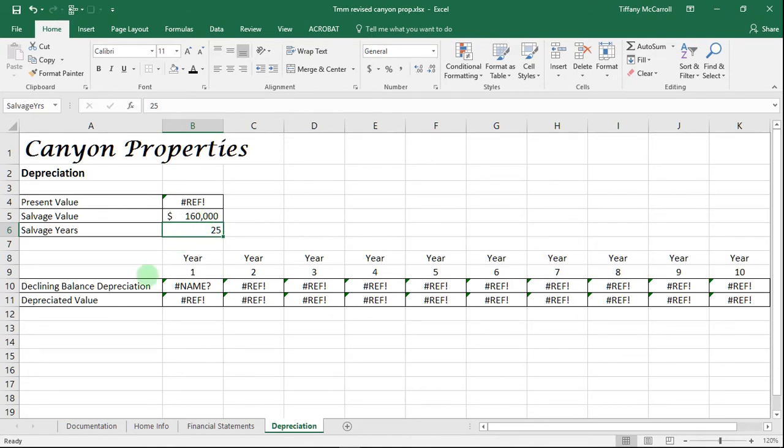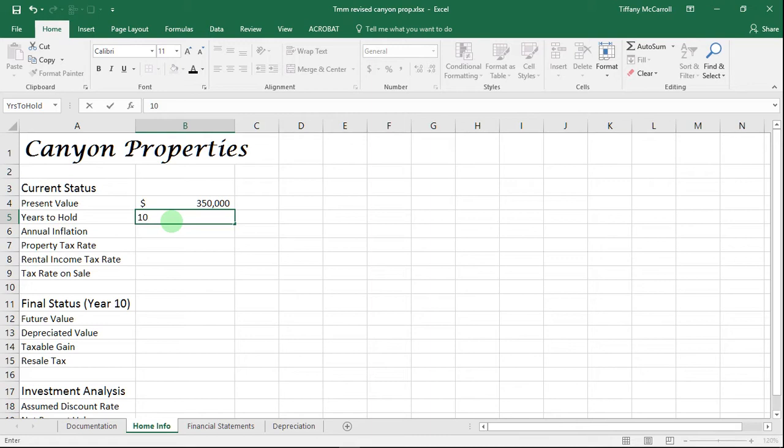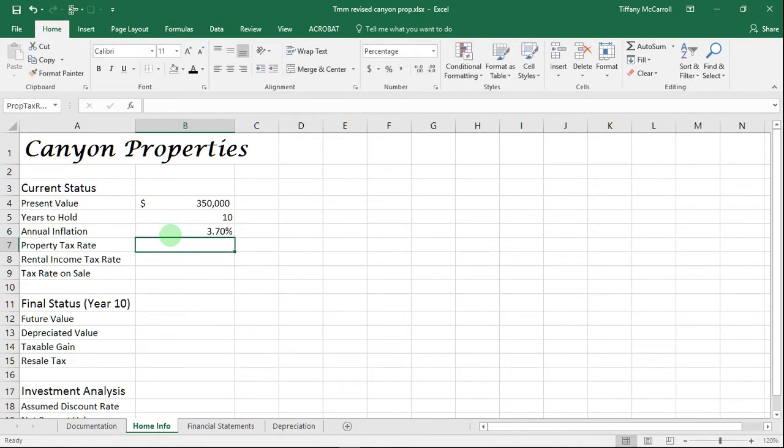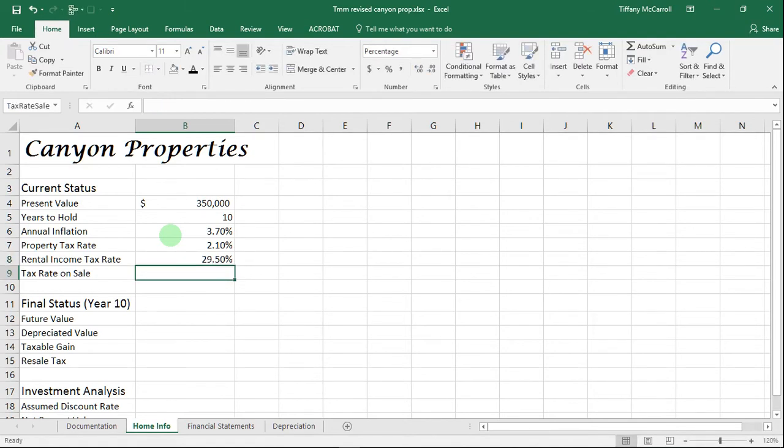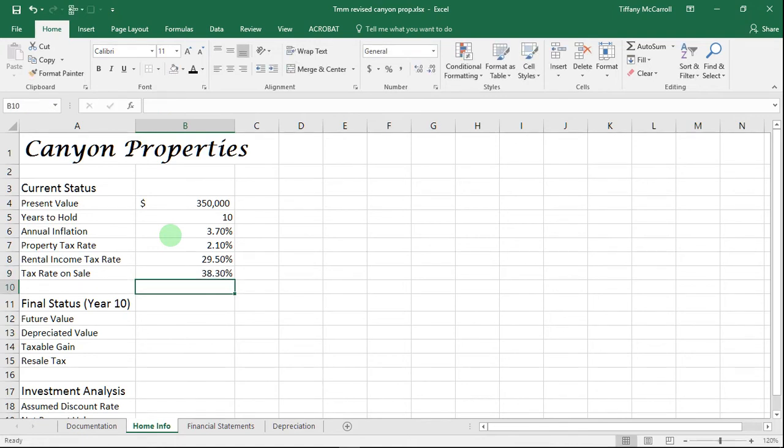To instruction 5A. In cell B5 on Home Info, otherwise known as years to hold, enter 10. In B6, we're going to enter 3.7 for annual inflation. Property tax rate is 2.1. Rental income tax rate is 29.5. B9 is 38.3, so tax rate on sale. It all makes sense to me.